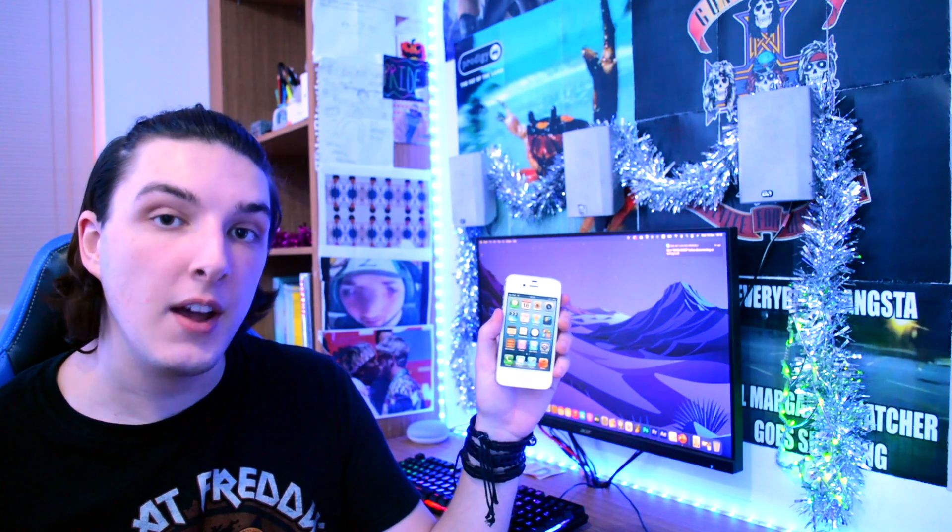What's up guys, Rhys here, and today I'm going to show you how to install iOS 6 on the iPhone 4S in 2020. I'm not going to take up any more of your time, so let's get straight into how to do it.